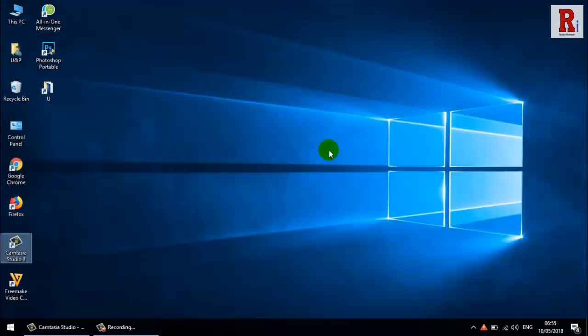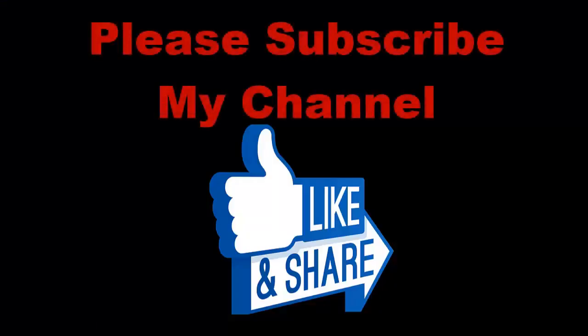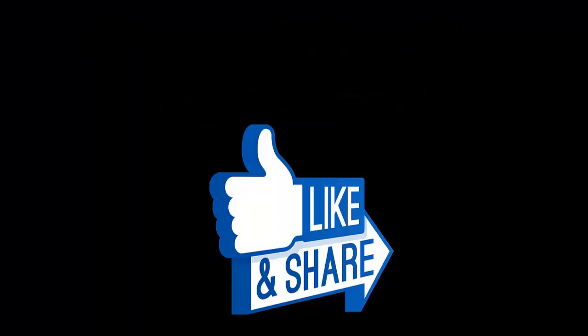Thanks for watching. Hope you guys enjoyed my video. Please subscribe to my channel for more videos. Goodbye.